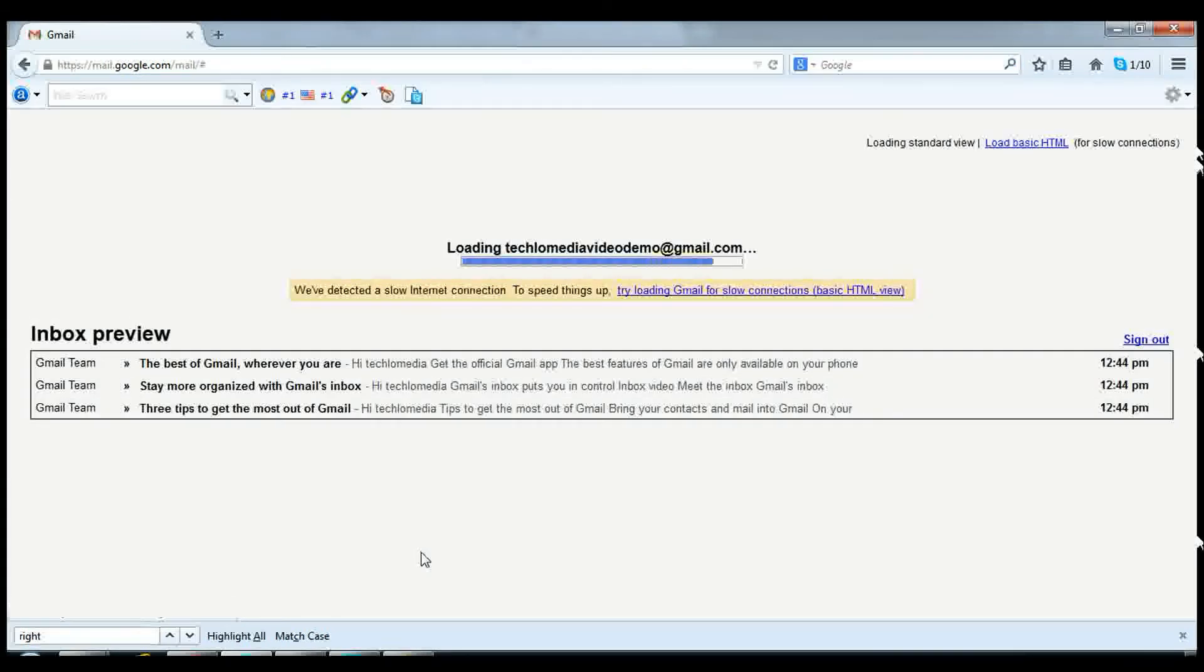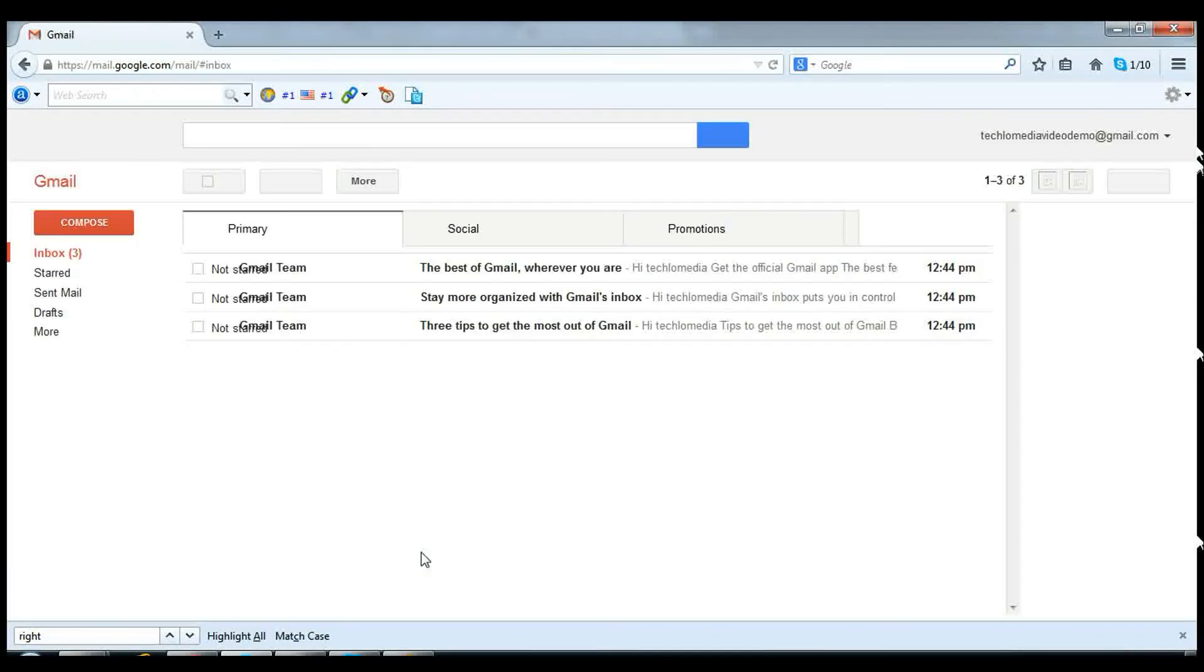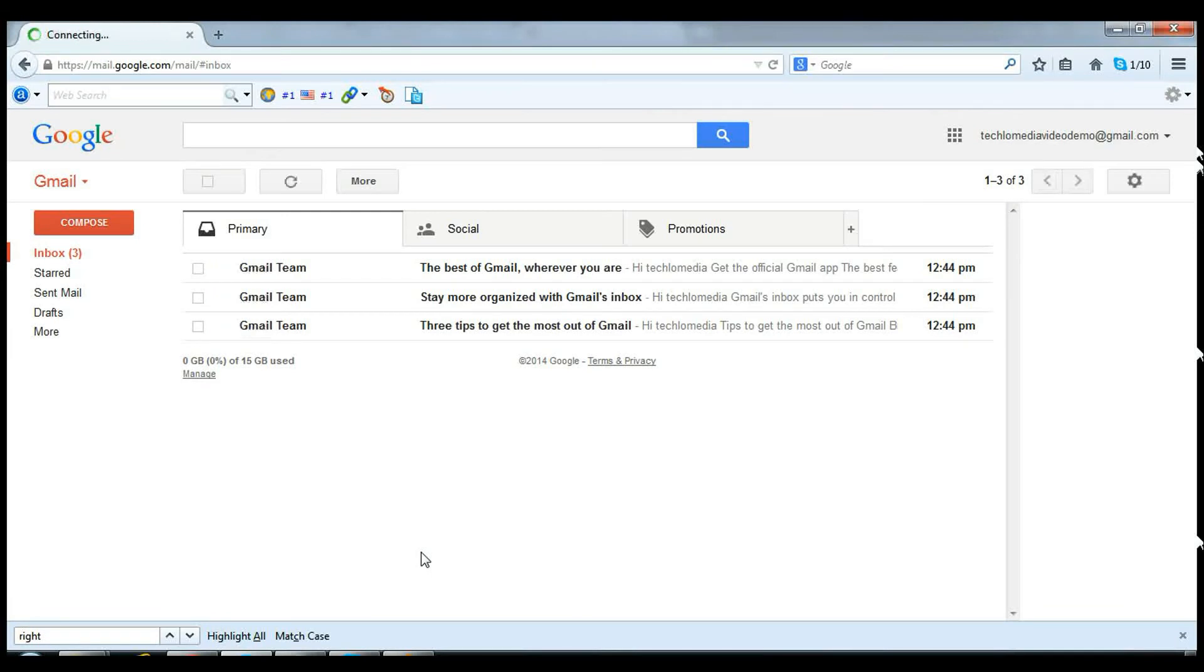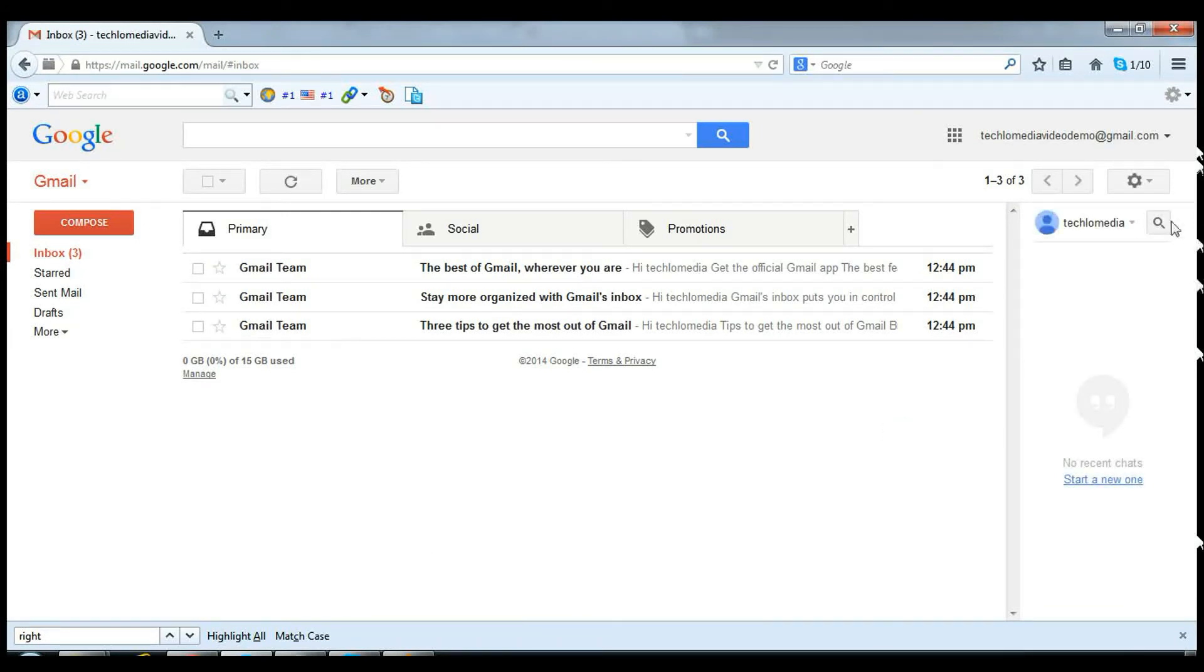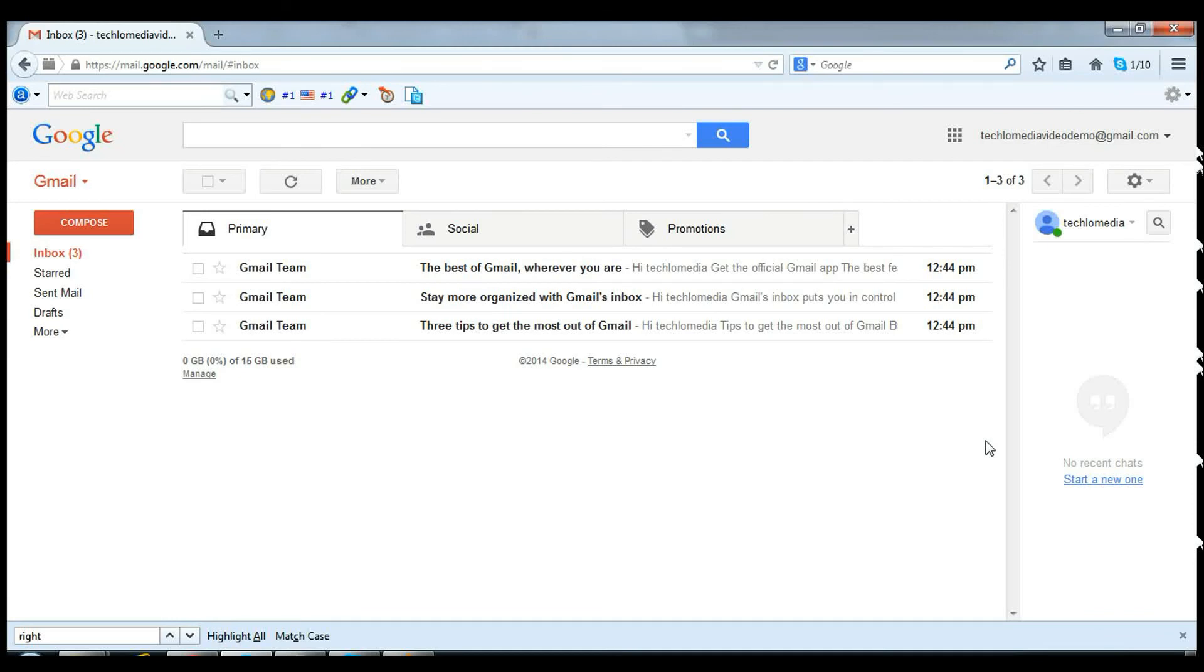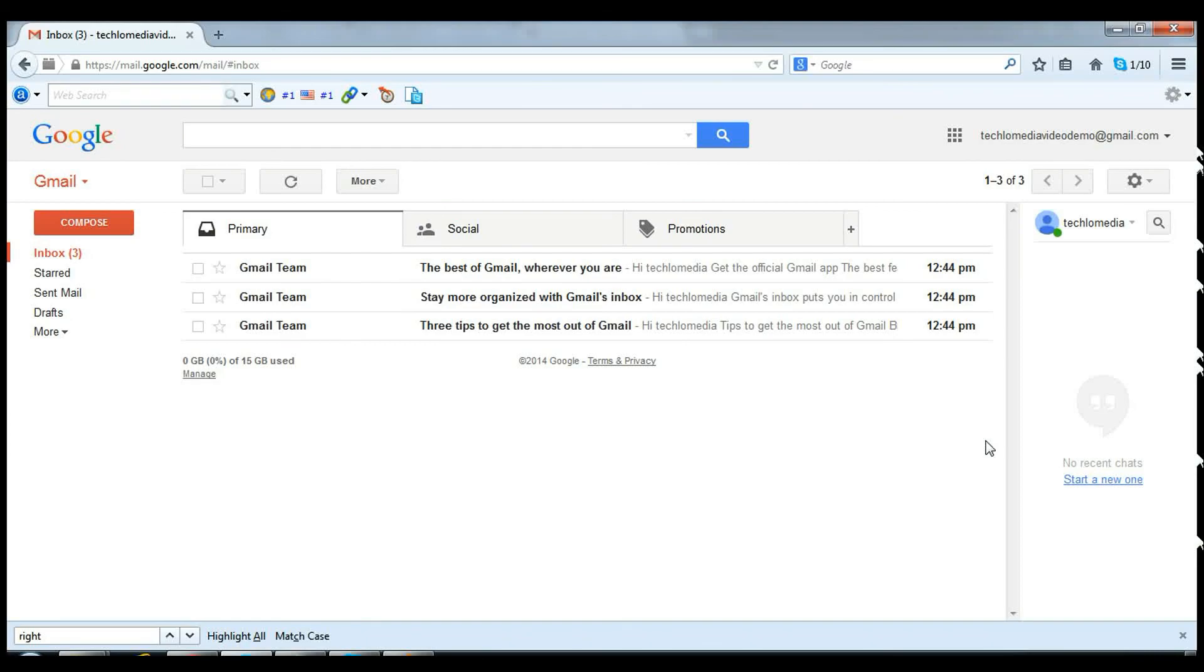After that, Gmail will reload and now you can see the chat at the right side of the window. If you want to move this chat back to the left side, you need to follow the same steps and then disable the right side chat feature from the Labs. Thank you.